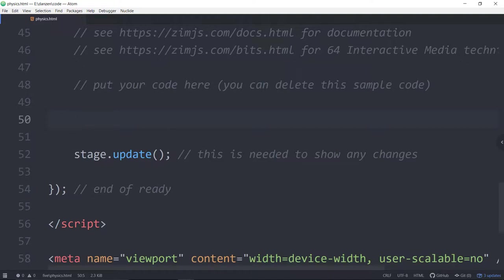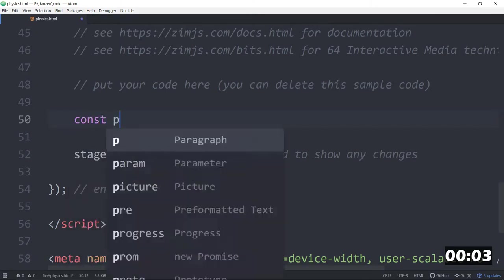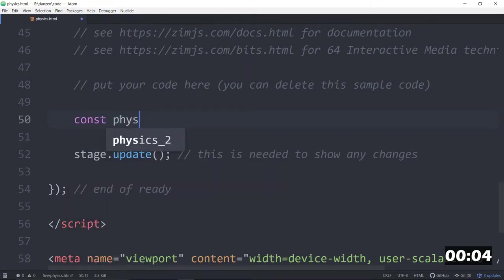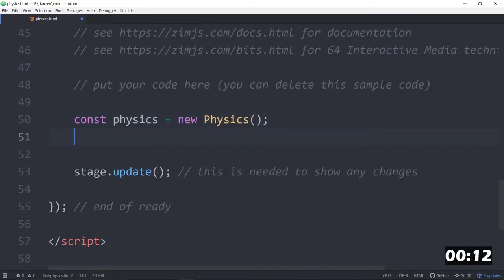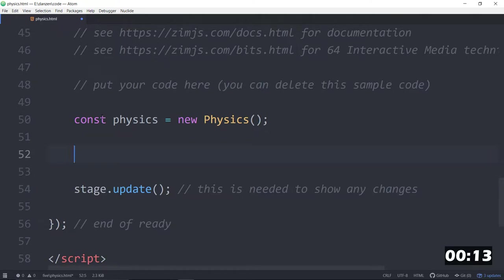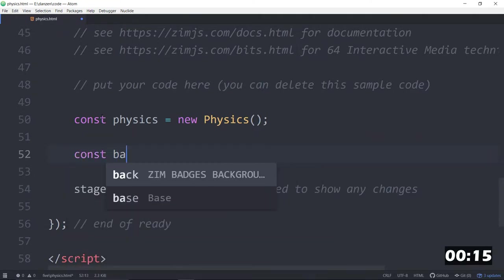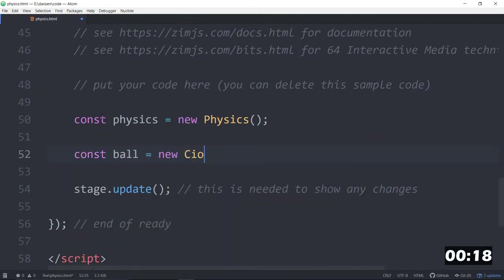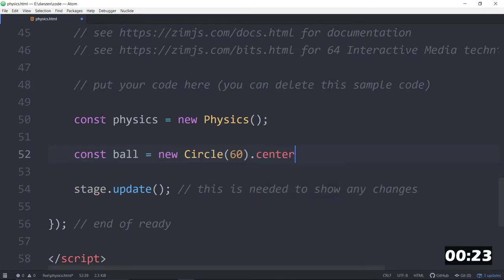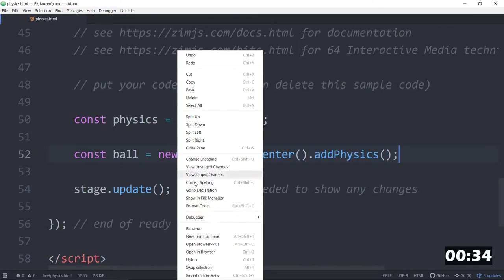Woo-hoo! We are ready to go. Let's start the timer. And we will say const physics is equal to a new physics. There we go. And then we'll also make a ball to kick around. const ball is equal to a new circle. We can do it. We'll make that 60 dot center it on the stage, dot add physics. Let's see how it looks. We'll open in browser.